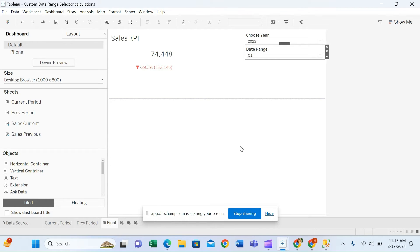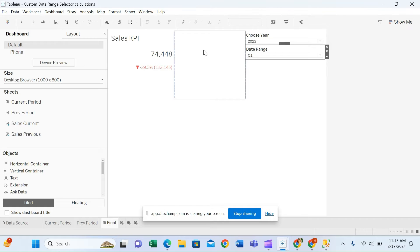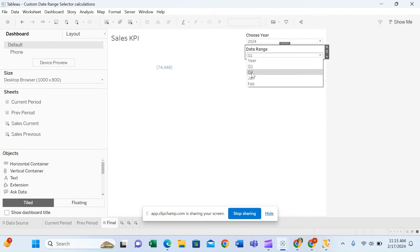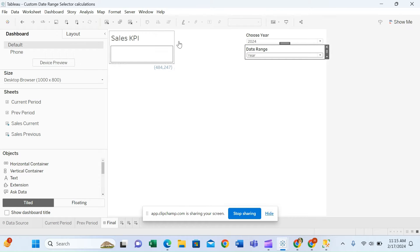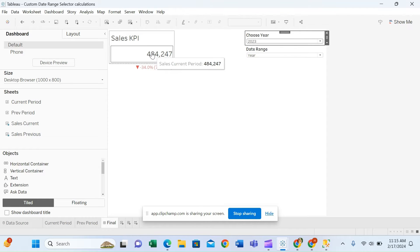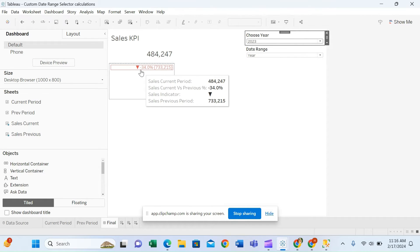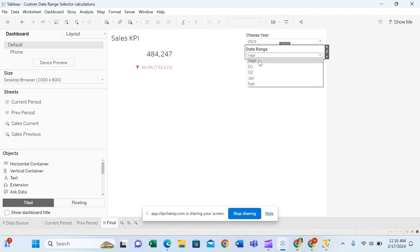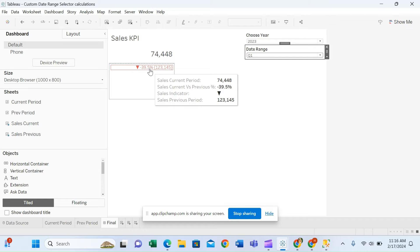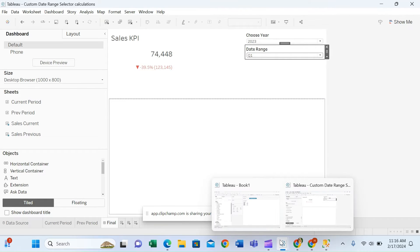In this video we are going to learn how to write calculations to display the KPI based on user selection. We have two parameters: 'Choose Year' and 'Date Range'. Whenever a user selects a year and a date range — for example, if they select 'Year', it will display the full year. If they select 2023, it will display sales for 2023 versus the previous period 2022, showing an indicator whether the value is low or high.